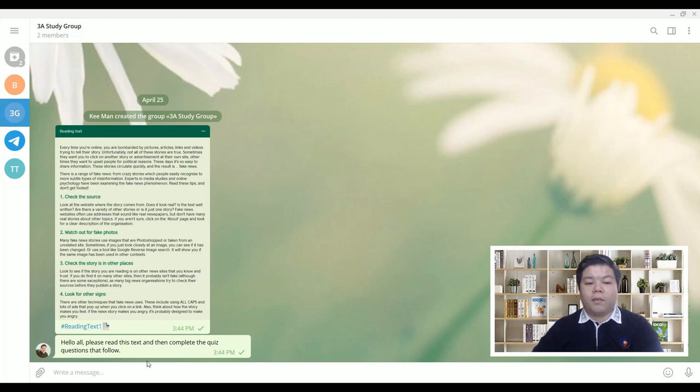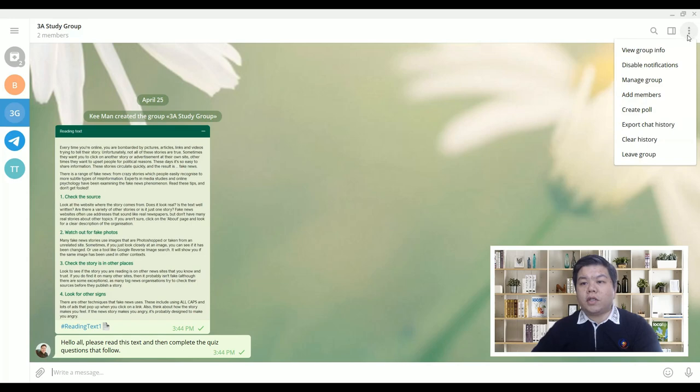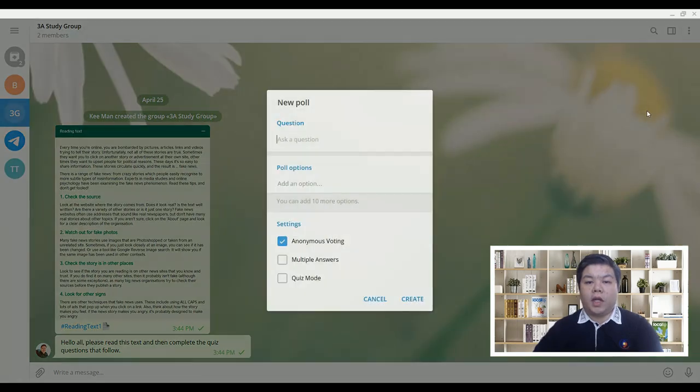So give a bit of instruction, and then just go to these three dots here. Pick create poll.